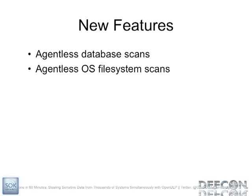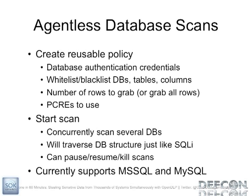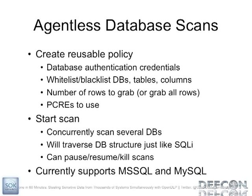Recently, I added some new features, though. I gave a talk in Amsterdam in May, and I added database agentless scans. So I've got support for Microsoft SQL Server and MySQL. And then most recently, right before this conference, I added agentless support for Windows and Unix. So for the database scans, it's very similar to creating a policy for an agent scan. The only difference, though, is that instead of whitelisting and blacklisting files and directories, you can whitelist and blacklist tables, databases, and columns. That's pretty much the only difference. It's going to run as a Perl script on your own system in the background. And it's going to walk the database structure just like you would walk through an SQL injection. So it's going to enumerate the databases and the tables and the columns, and then it's going to go after the data.